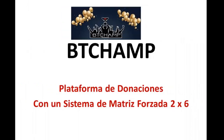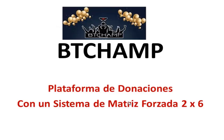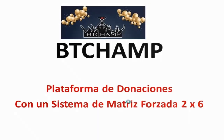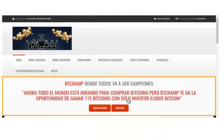Vamos a ver de qué se trata. La plataforma que se llama VTCChamp es una plataforma que utiliza un sistema de donaciones con una matriz forzada de 2x6. Claramente nos están indicando que nosotros podemos realizar una inversión de 0.0005 Bitcoins y podemos llegar a ganar 115. La inversión en dólares sería 1.5 aproximadamente, que es el 26 de junio, y 115 Bitcoin, que es lo que podemos ganar, serían unos 300.000 dólares. Esto lo podemos hacer en 180 días.